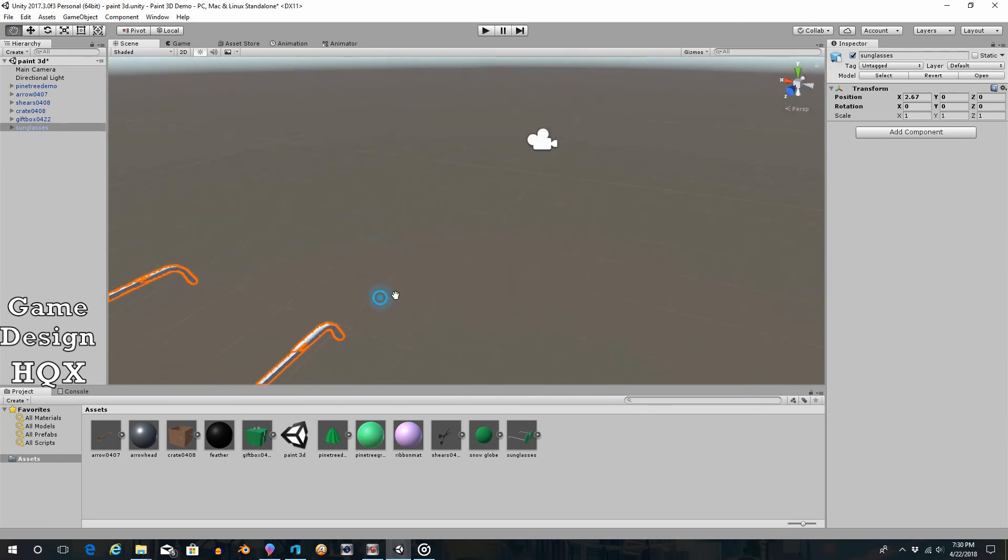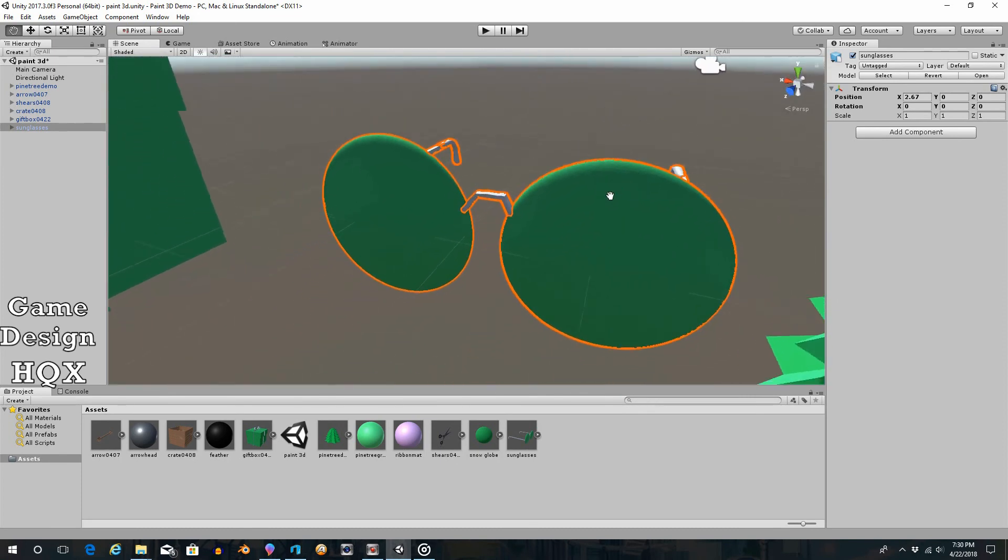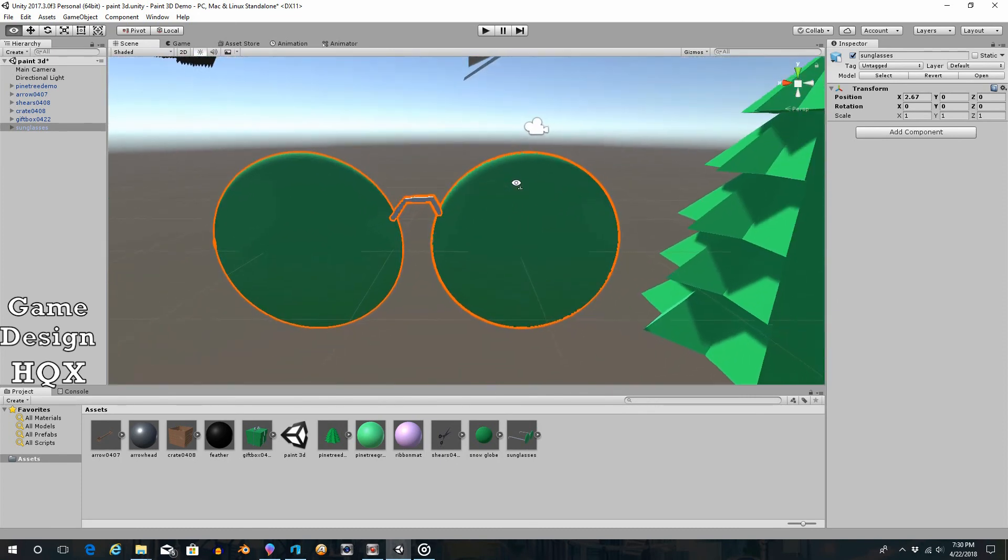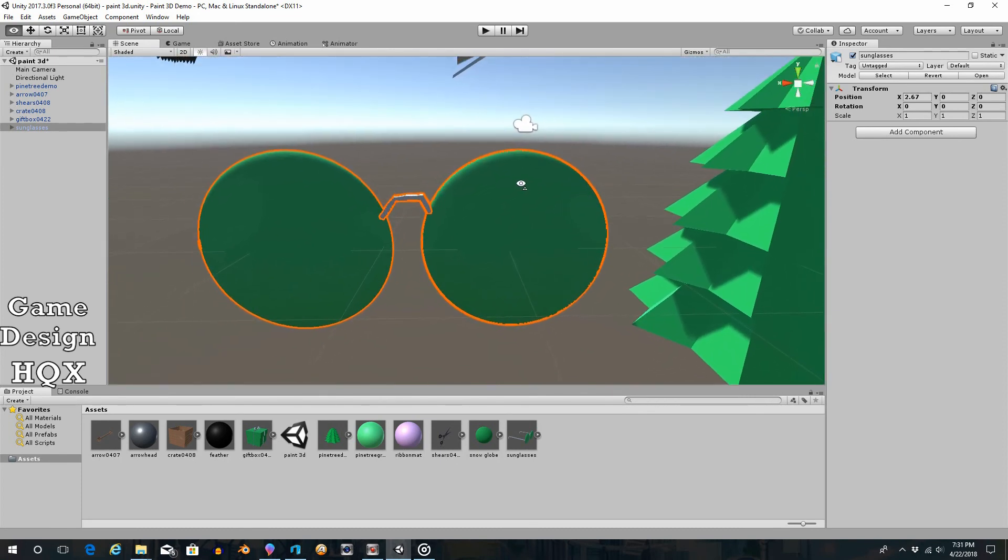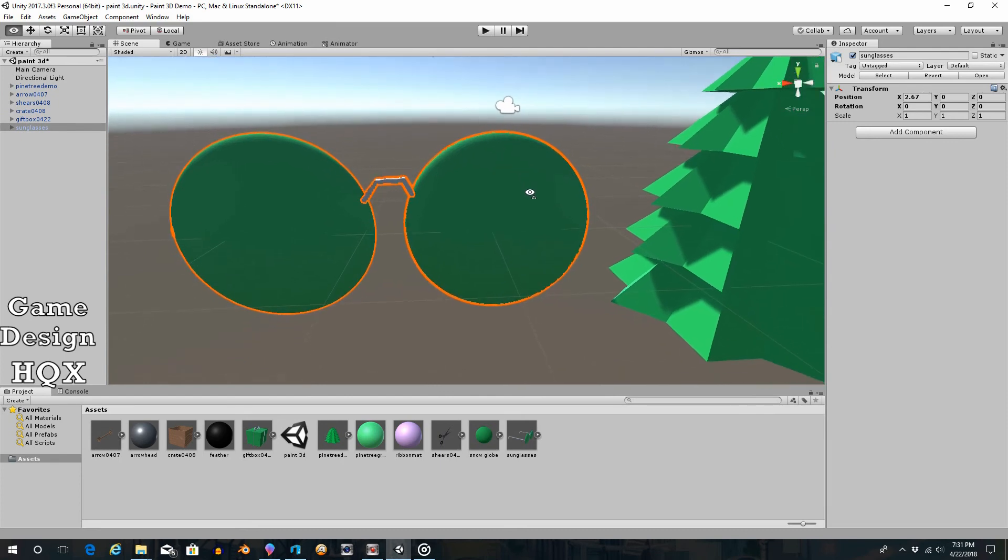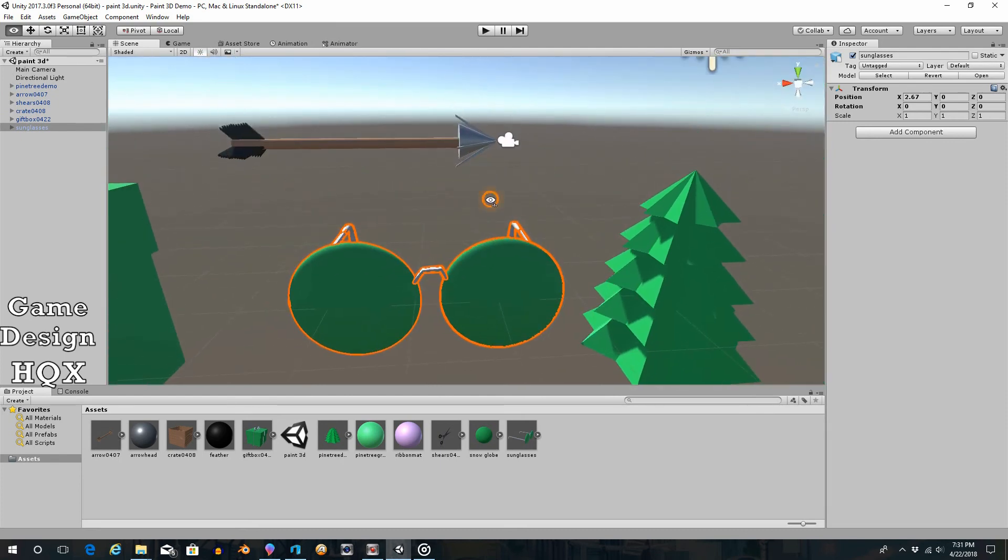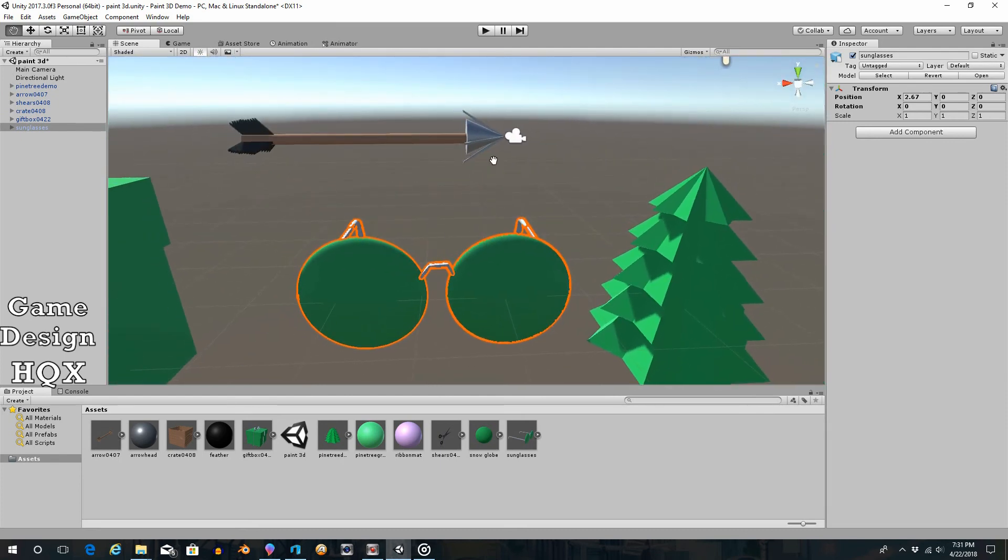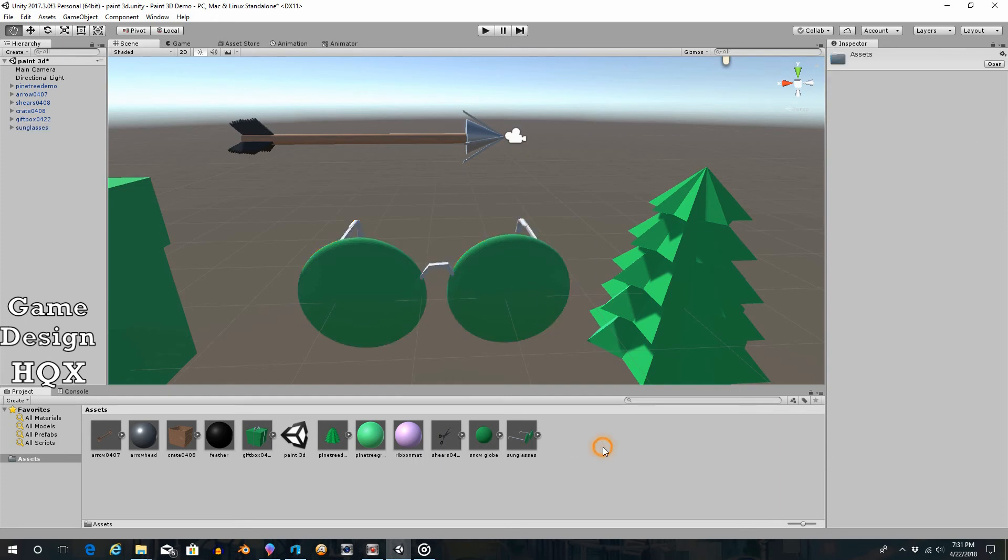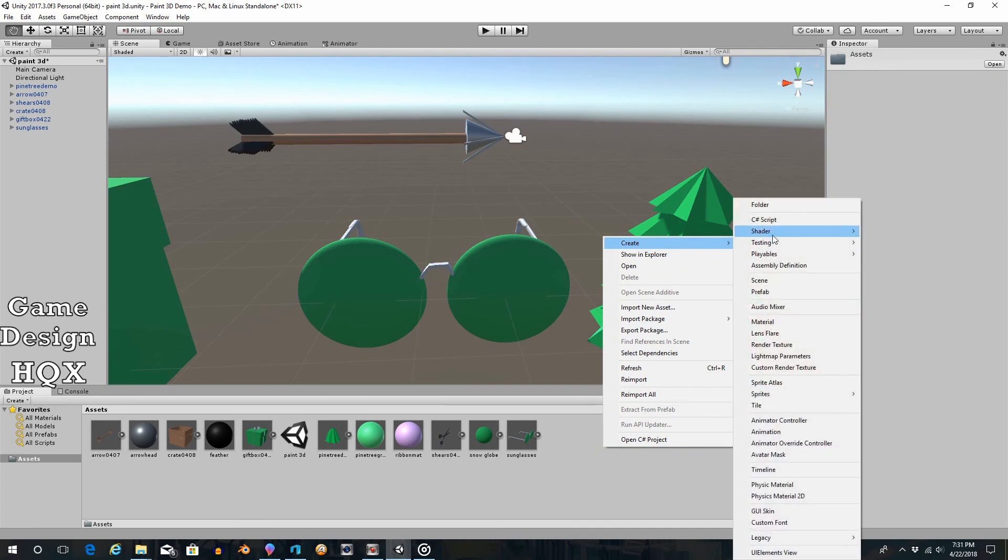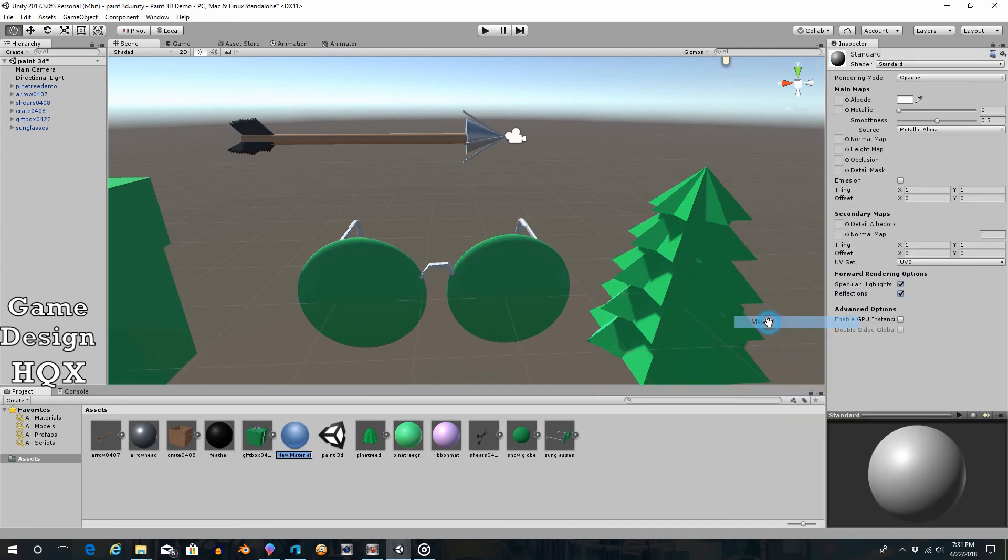Not bad at all. I could have done the nose piece a little bit better. I shouldn't have short-changed that. Okay. So last thing is we're going to make the lenses slightly translucent. So right-click, create material. And we'll call this dark glass.